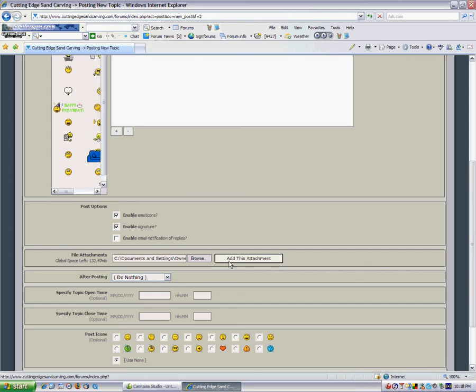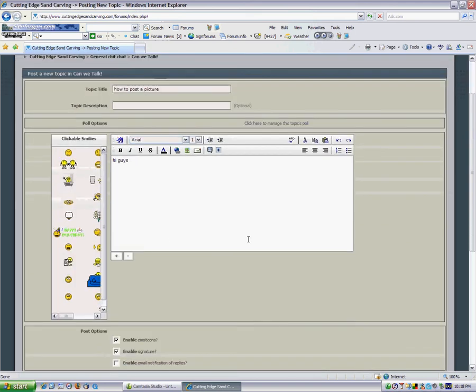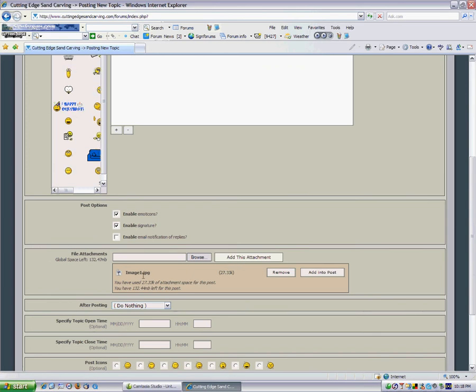Come down to where it says add this attachment. Click that. The screen will come back. It'll show that the image has been attached.